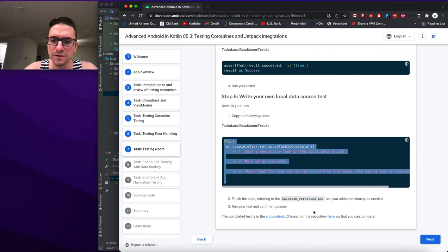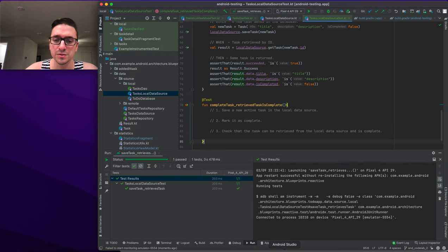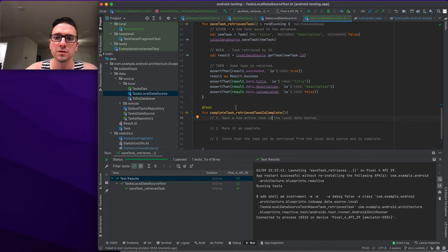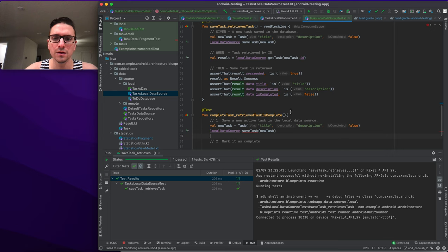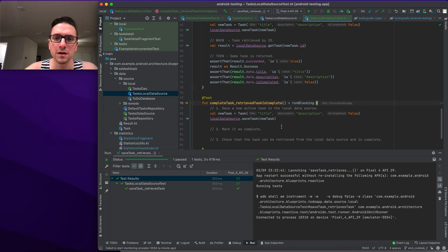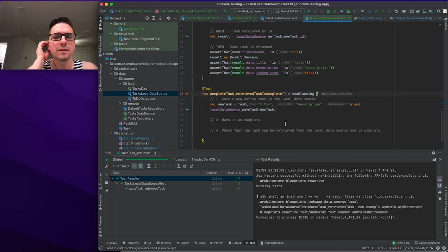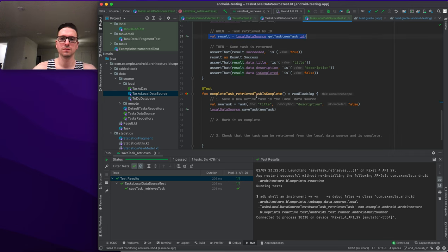Now it's your turn: write your own local data source test. The task: save a new active task in the local data source, then retrieve and verify it. We start with runBlockingTest and call markTaskComplete.